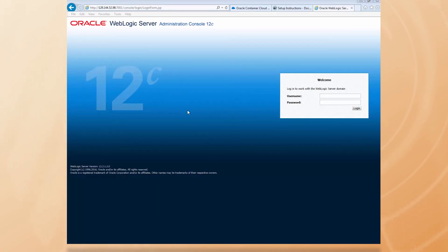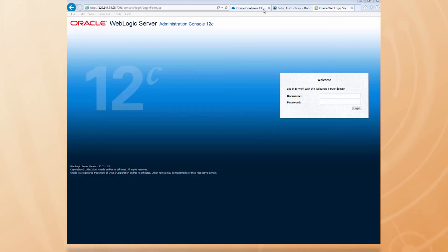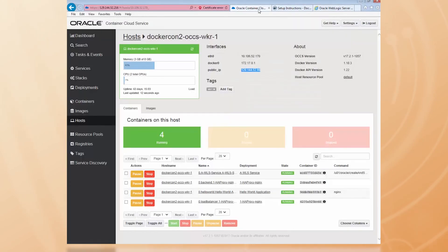And to do that, I need to get the username and password. Let's go back to Container Cloud Service to find those. They're in the Container's log file.